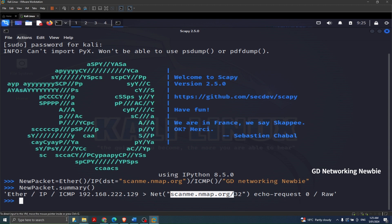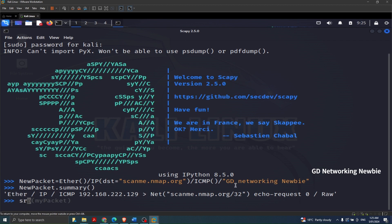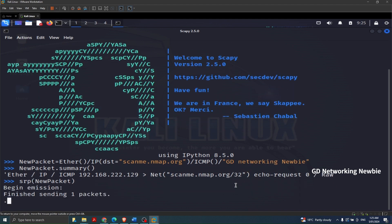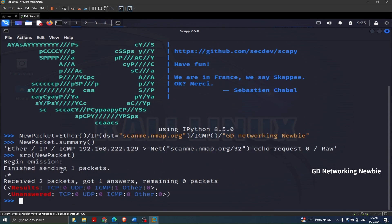To send this packet — since it includes an Ethernet frame — we will use the srp function. I'm going to say 'srp(new_packet)' and press Enter. It shows 'Begin emission, finished sending one packet, received two packets, got one answer, remaining zero packets.' The results show ICMP answered once and nothing unanswered.